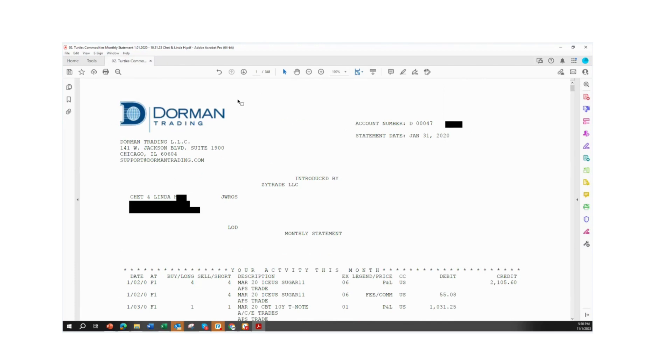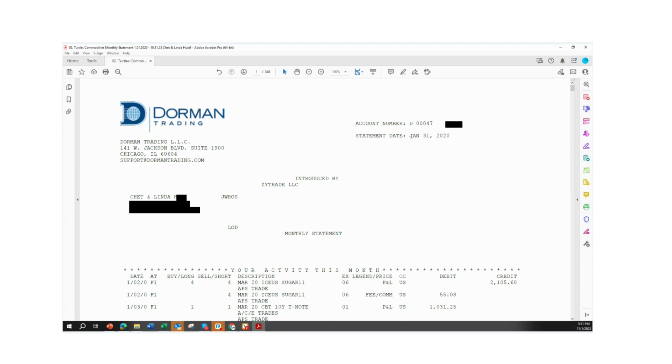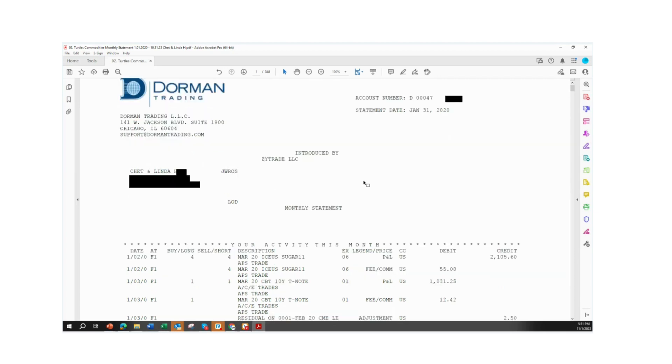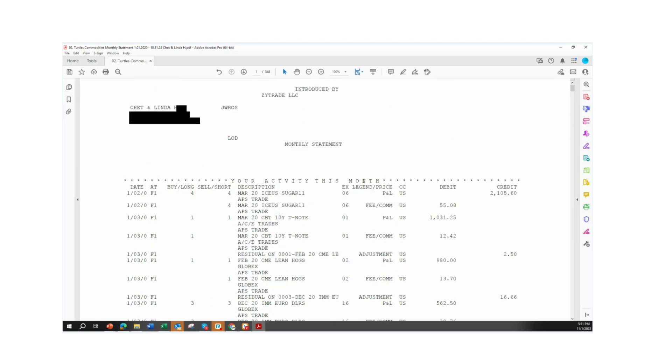This account for Chet and Linda, you can see their name right here, and we redacted their personal information and their account number for privacy policy purposes. They are trading at a firm based out of Chicago. It's a futures brokerage house called Dorman Trading, been around since the 80s. You can see here the statement date is going to be January 31st, 2020. And this is going to show all the trades for the entire month of January. This is a monthly statement, and we will be reviewing monthly statements throughout this account example. You can see here that at the top, we are looking at about 348 pages. We'll only be showing a few of those pages because we don't have time to review all of them.